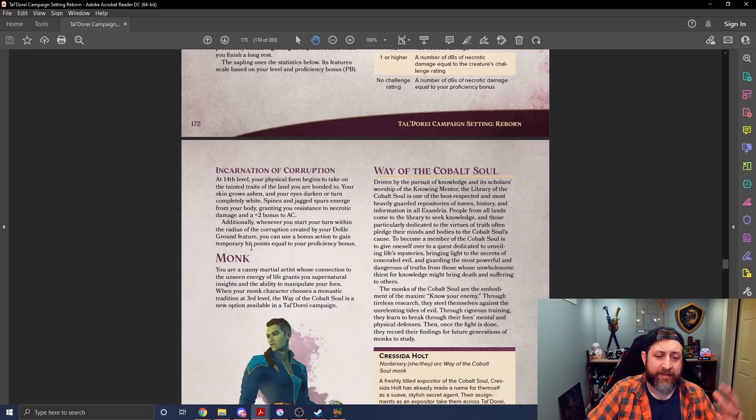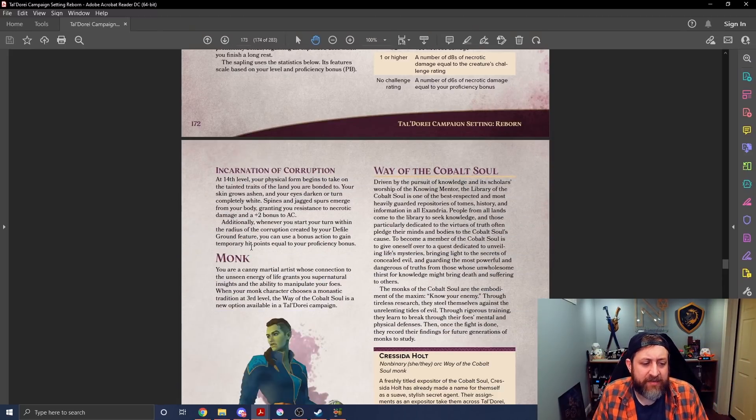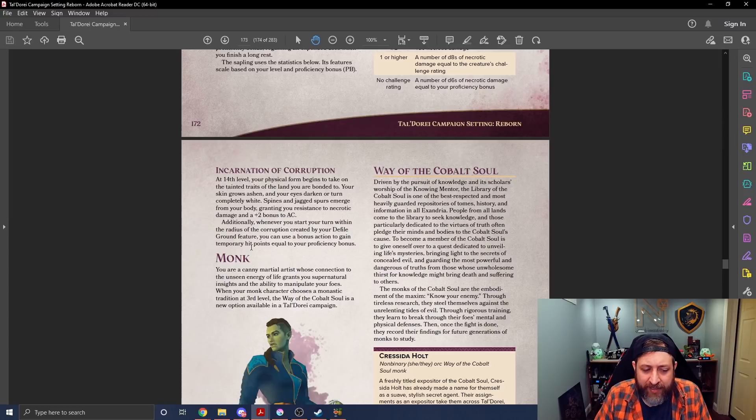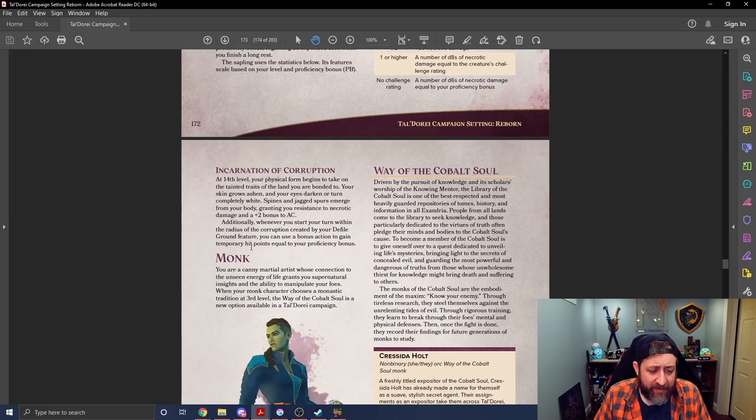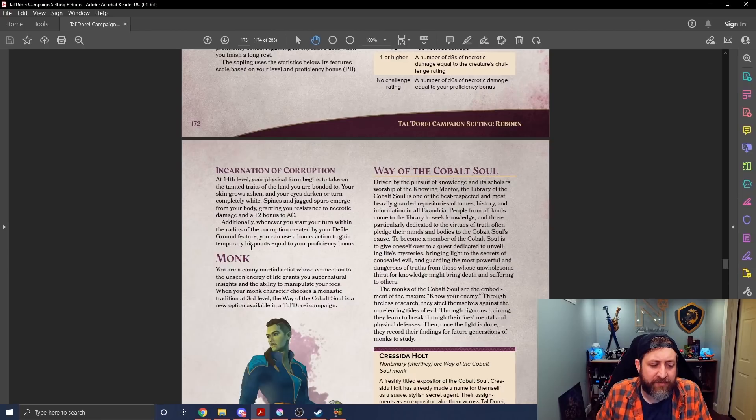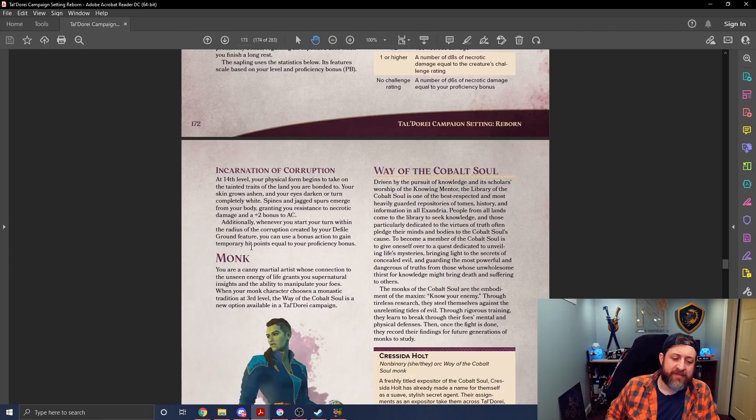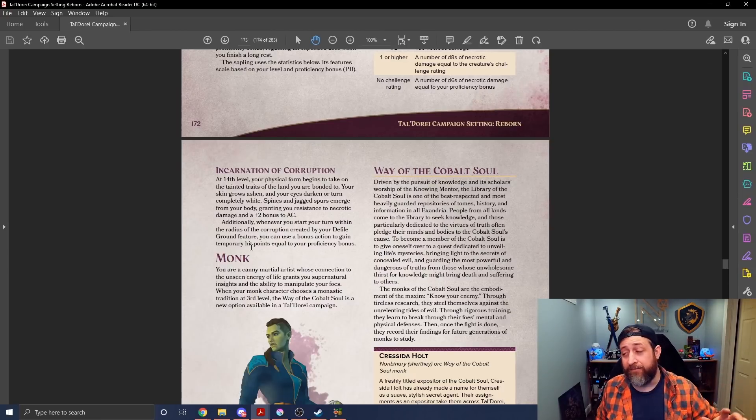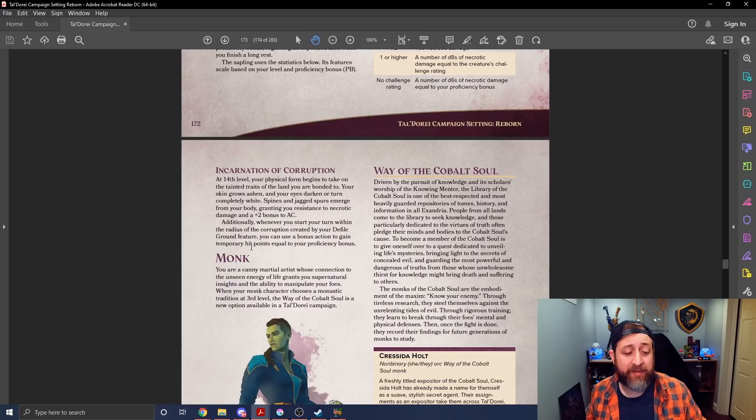All right, and then at level 14, your skin grows ashen, your eyes darken completely. Spikes and jagged spurs emerge from your body, giving you resistance to necrotic damage and a plus two to AC. Additionally, whenever you start your turn within the radius of the corruption created by your Defiled Ground feature, you can use a bonus action to gain temporary hit points equal to your proficiency bonus. I actually love the 14th level ability.